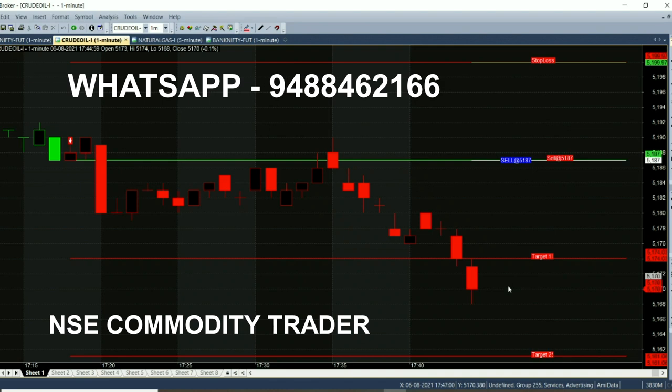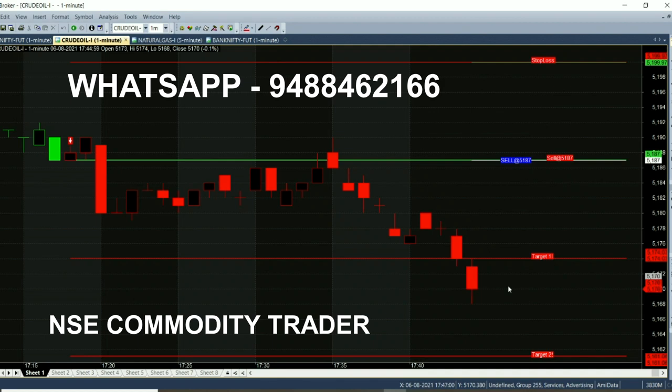If you want to trade this chart, you want to be able to trade or install the chart. If you want to subscribe to the channel, you can send a message from WhatsApp to subscribe to the channel. If you subscribe to the channel, you will be able to send a message. Thank you.